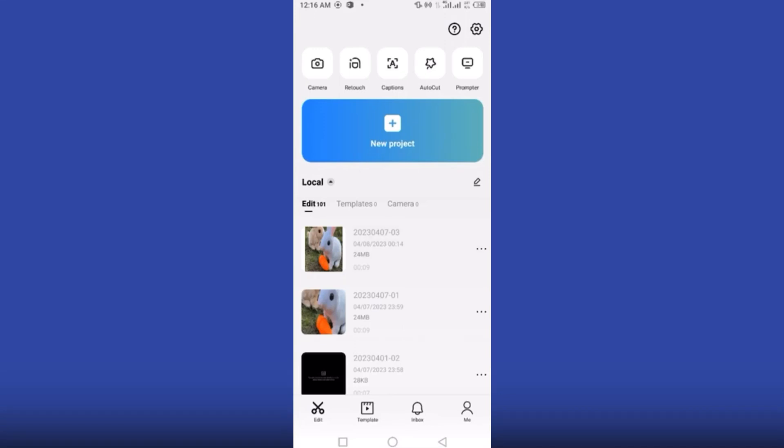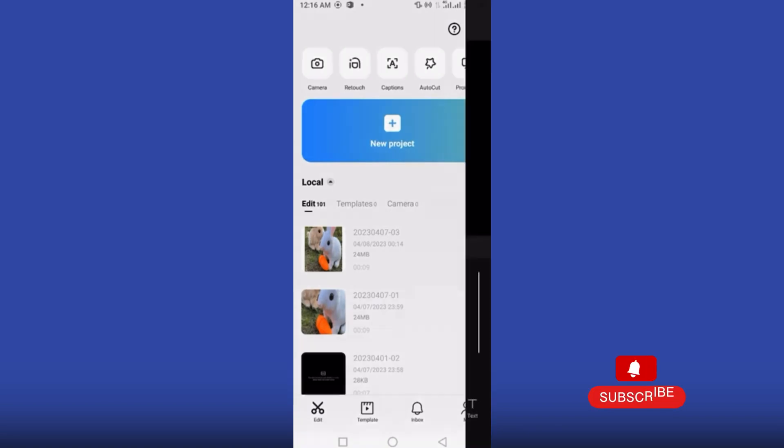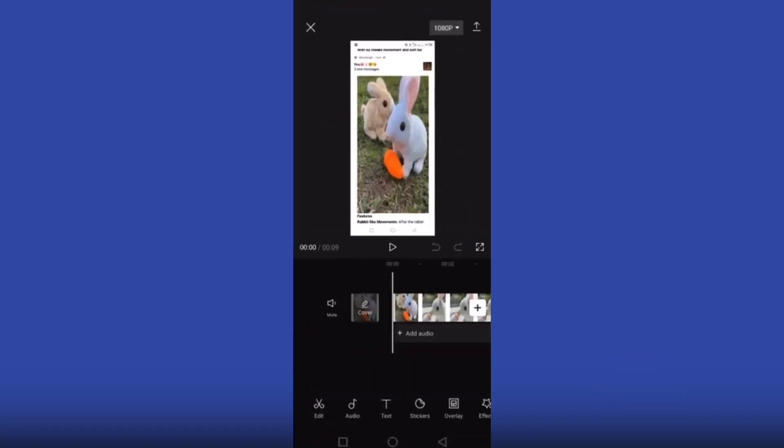In today's video I will show you how to export CapCut in 4K. Before you get started, please subscribe to the channel. First of all, go to your project and from the top right corner